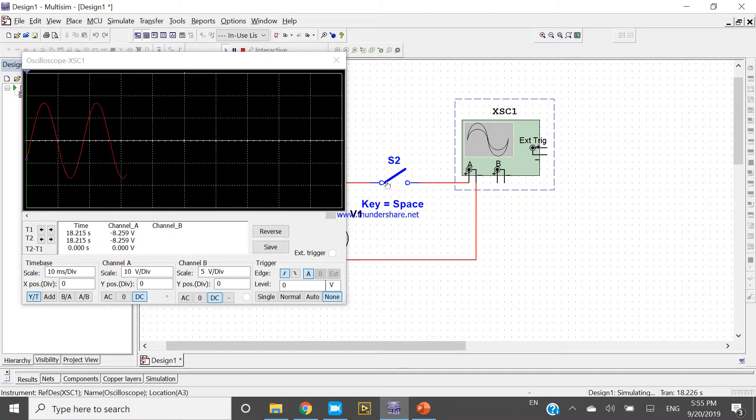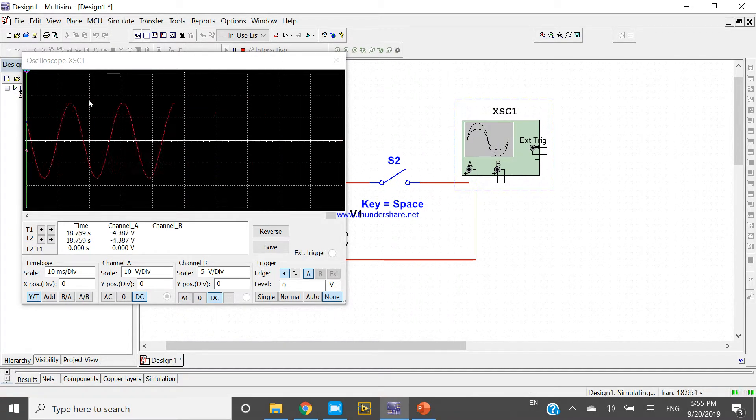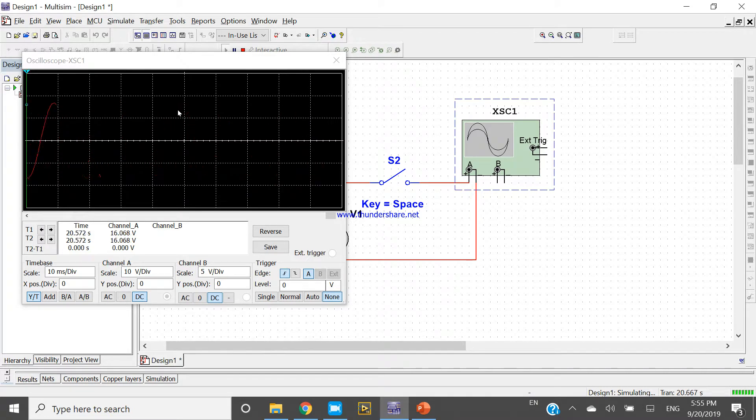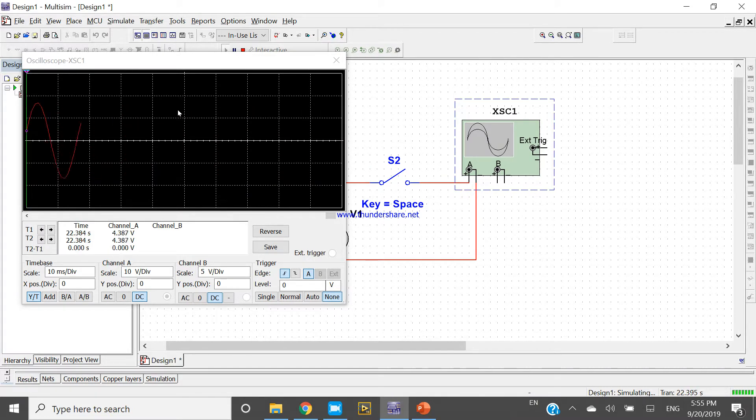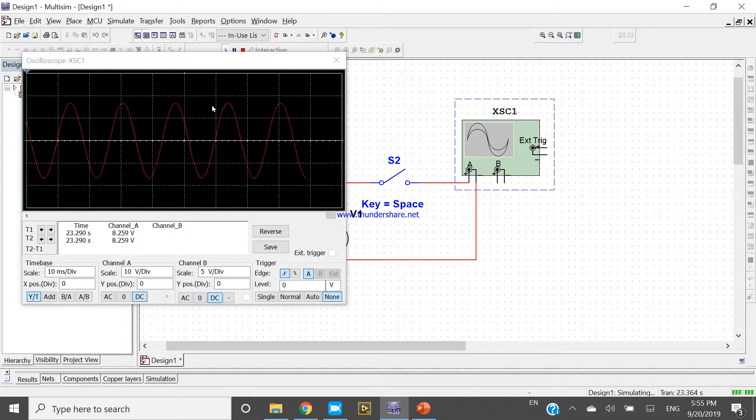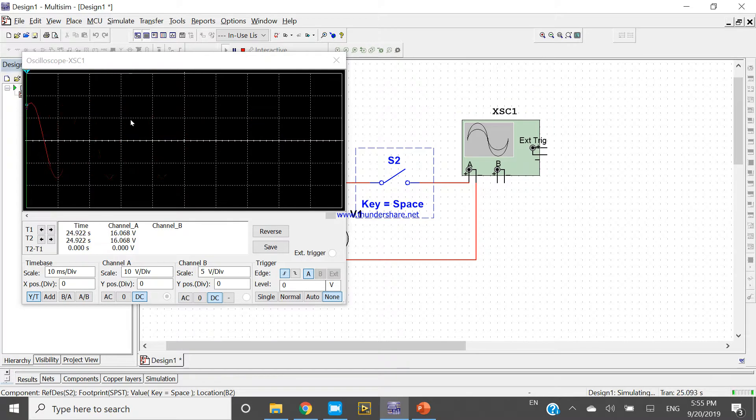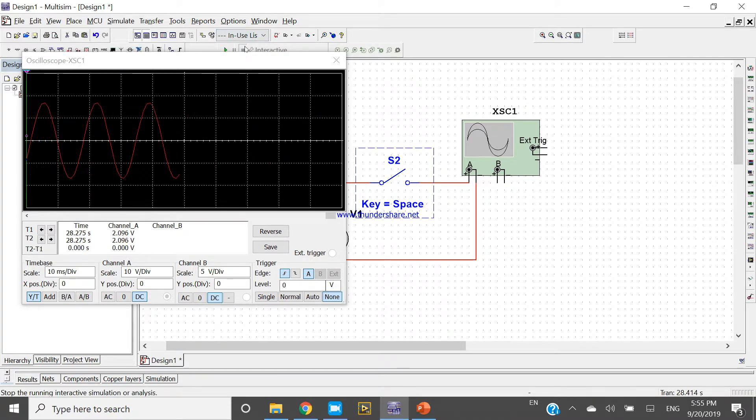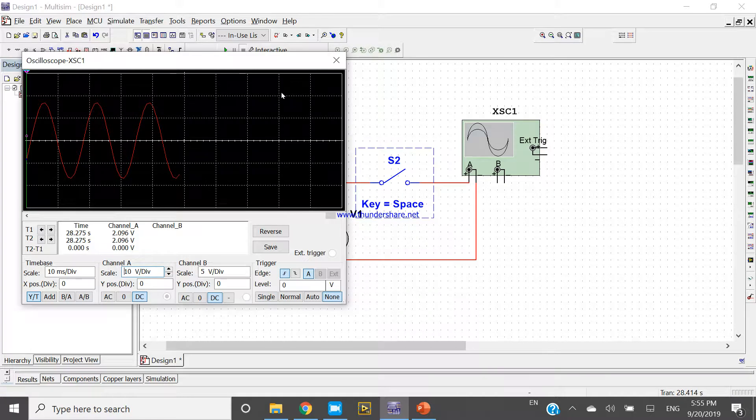When I switch, look at here - the signal is showing continuously, it's smooth. Whenever I press, it just changes the waveform. Now to see the utilization of this...